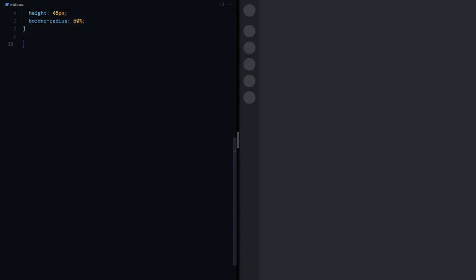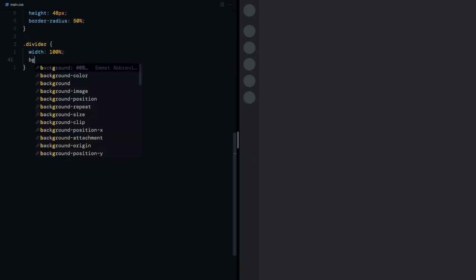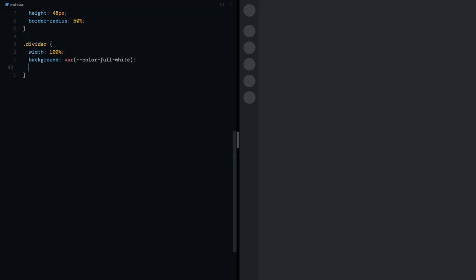I'll come back to the stylesheet, select the divider, give it a width of 100%, a color of white and a height of 2 pixels. Also a border radius and significantly decrease the opacity. We're getting there.